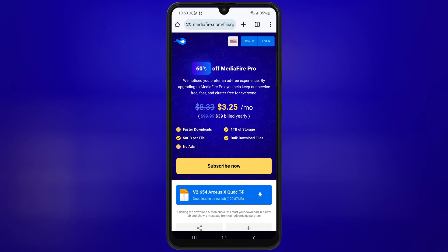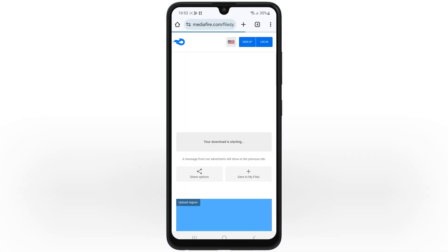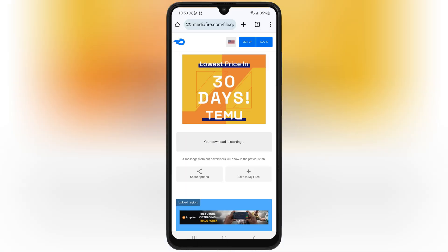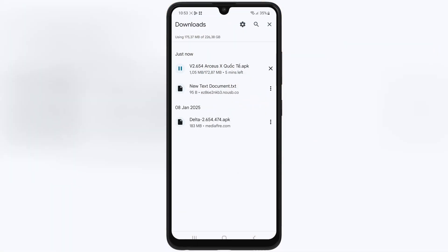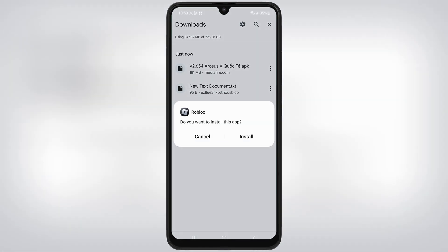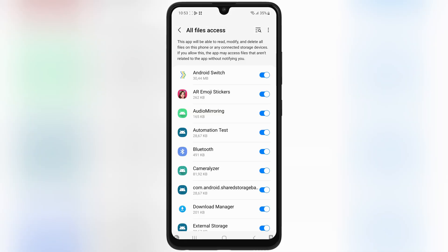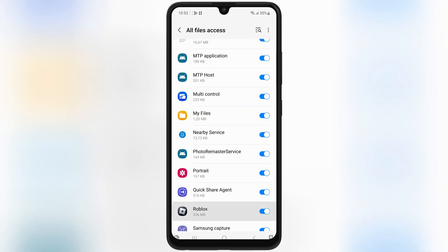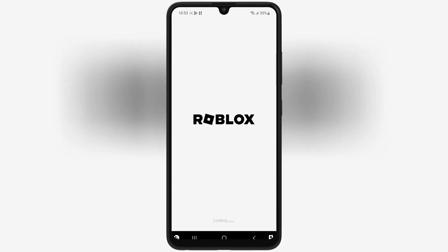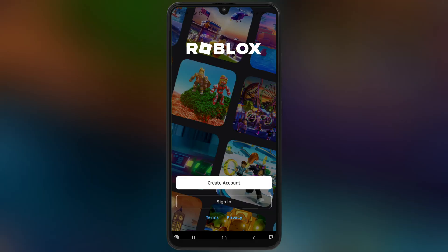Next, head over to the RCSX download link to download the latest RCSX APK file. Once the RCSX APK file is downloaded, simply hit on the file, and then follow the on-screen instructions to install the latest RCSX executor on your Android device.